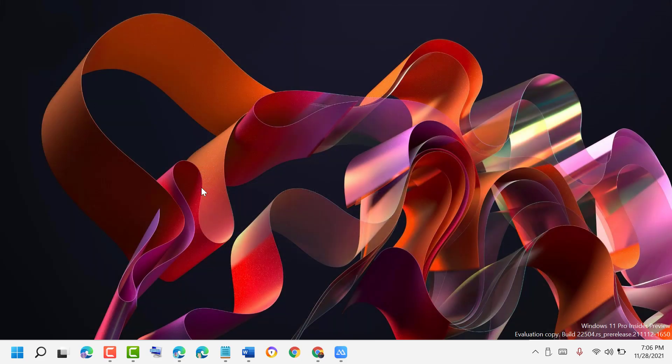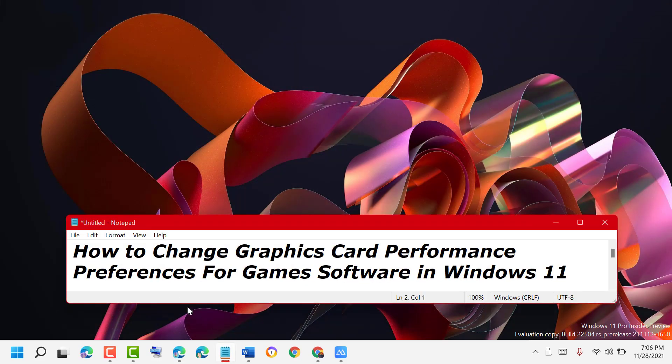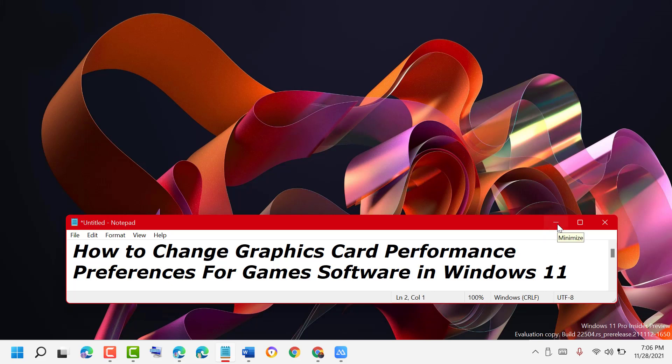Restart your PC. So hopefully, guys, using these simple steps we can change graphics card performance preferences for games software in Windows 11. Thanks for watching. Please comment if this method was useful for you or not.